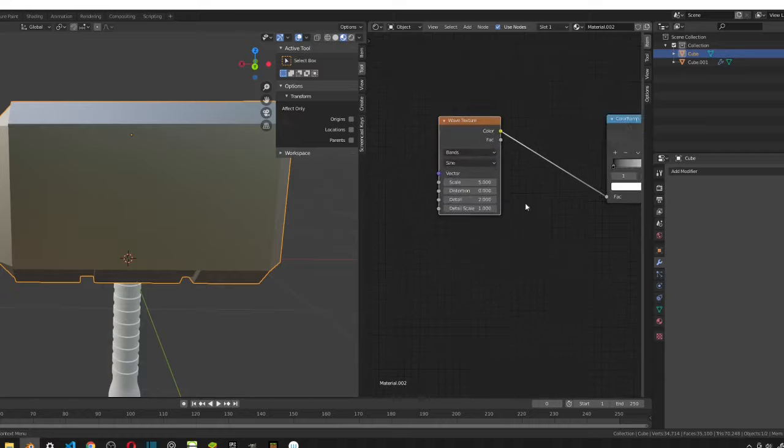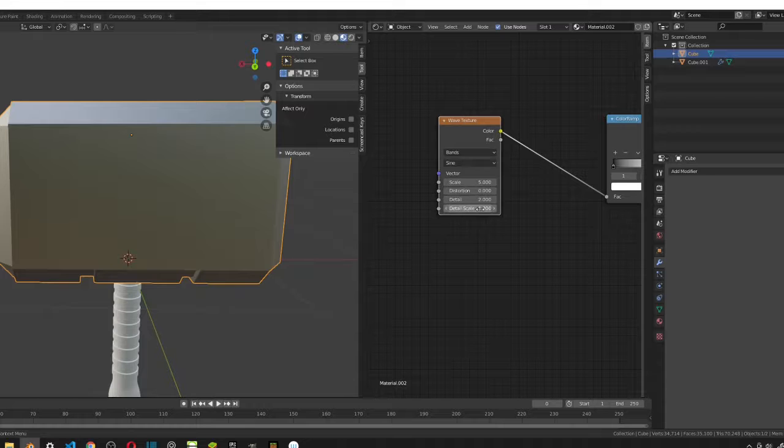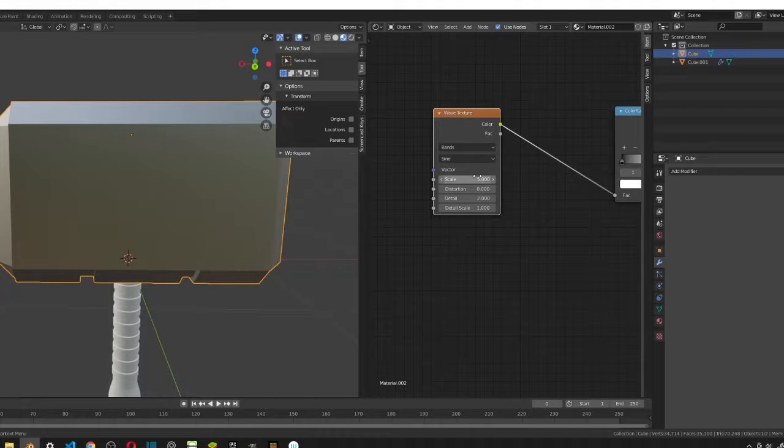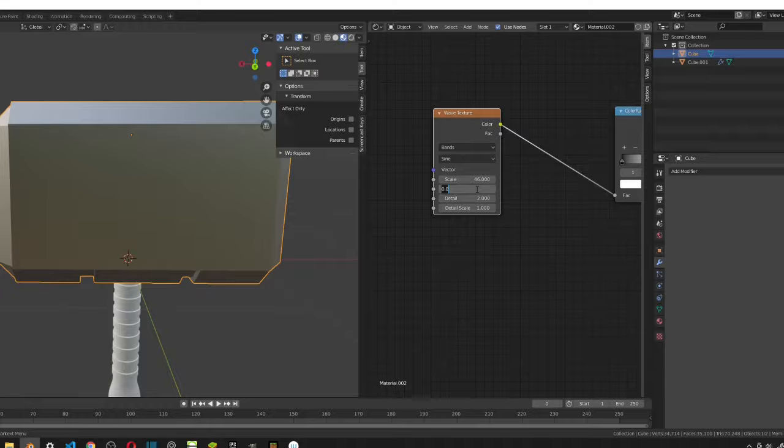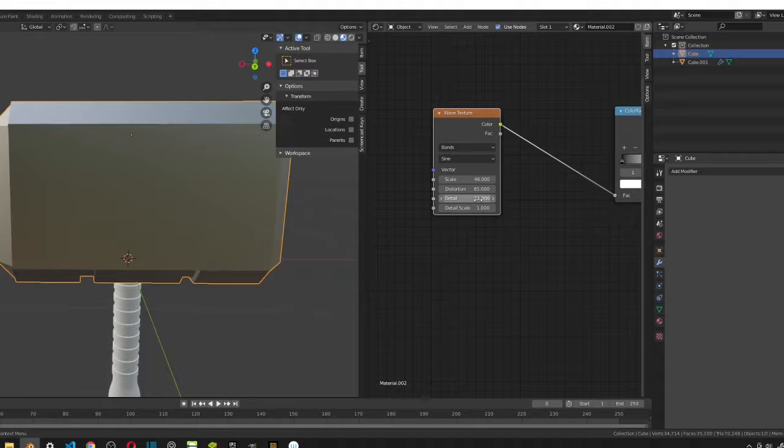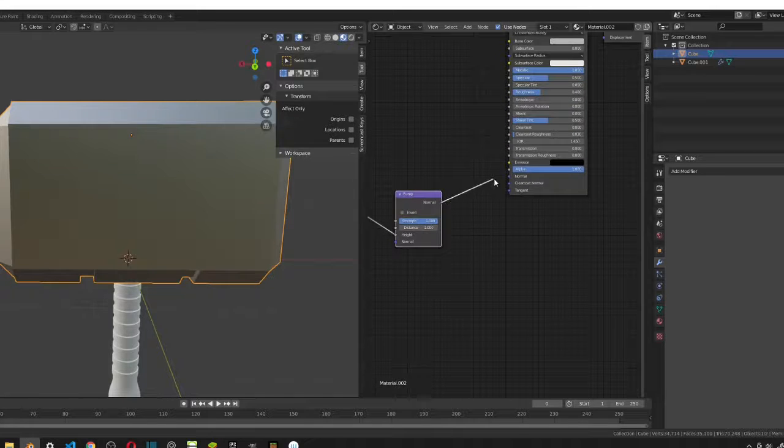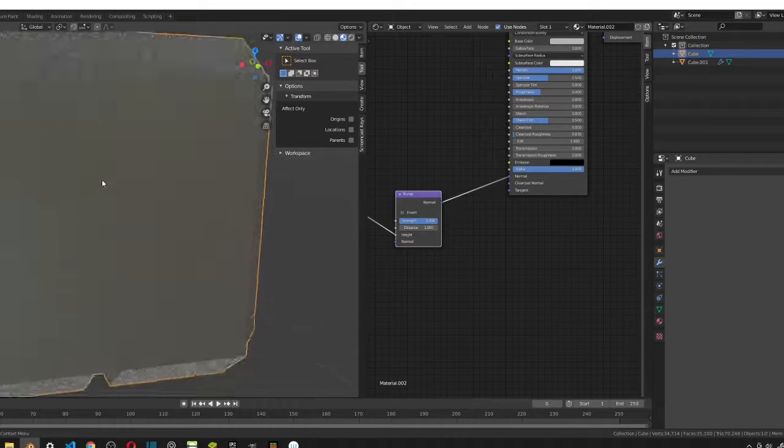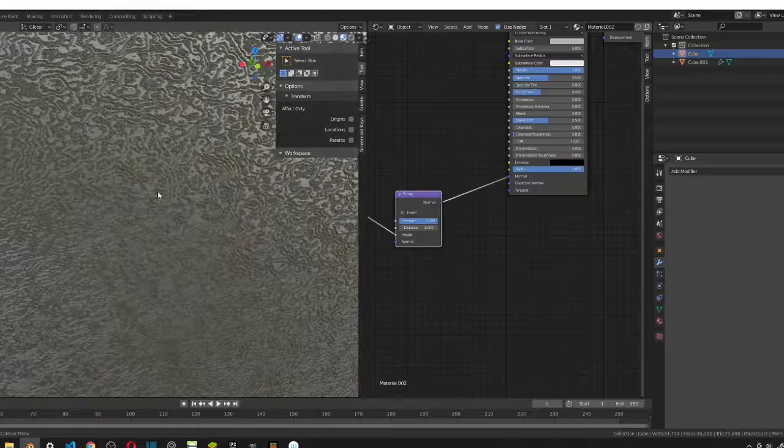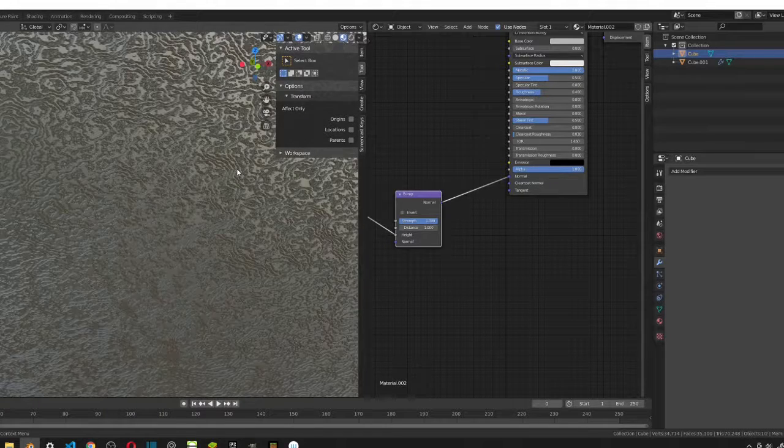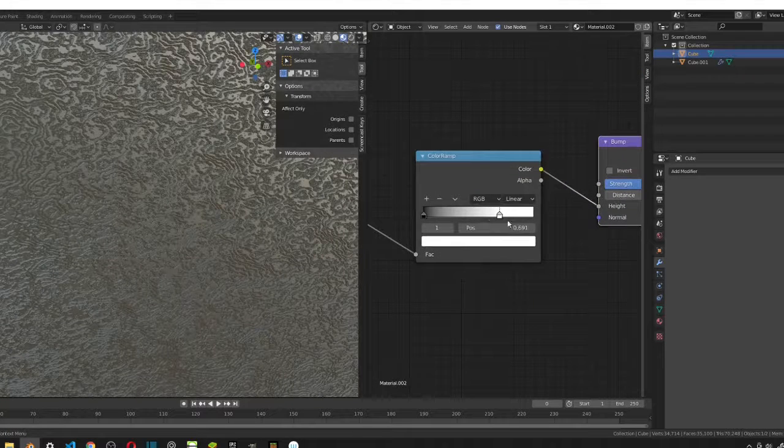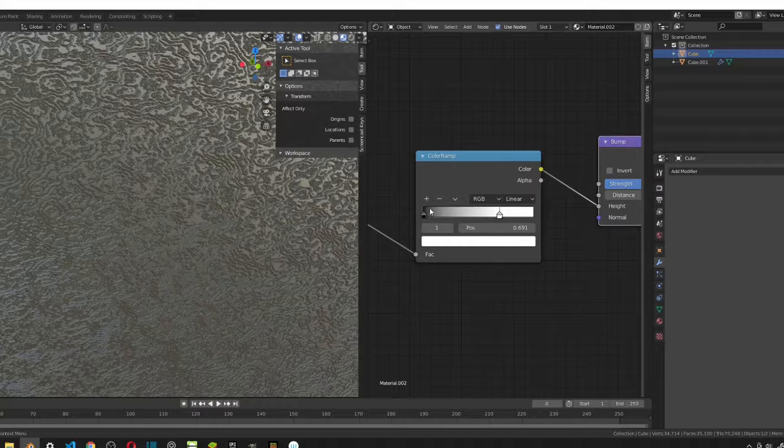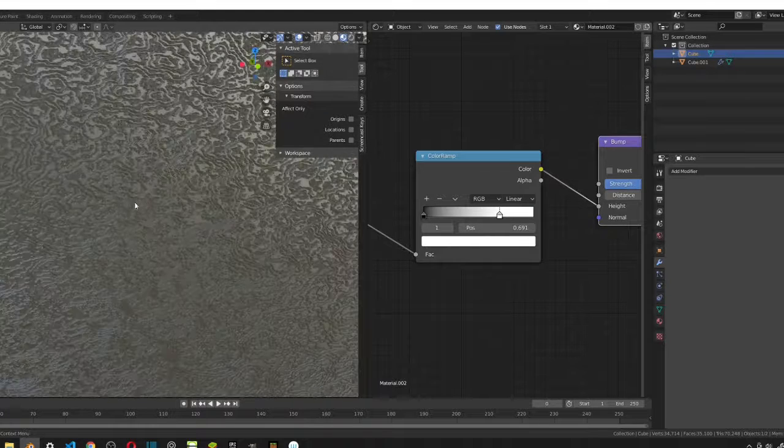Now we can just take this color and just plug it into fac. We want to change some of these values here. First, we want to change the scale to 46. Then we want to change the distortion to 85. Then we want to change the detail to 11 and that's it. So now we plug this in. And then we should see this kind of gray texture. So what this does is if we zoom in real close, it's just creating some sort of waves on our surface. Since we took the color ramp and wherever there's white, it should pop up. And then wherever there's black, it should stay on the surface. So that's how this is working.